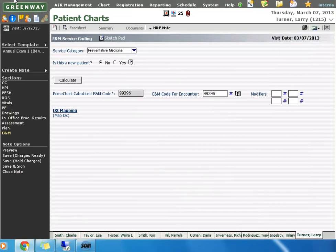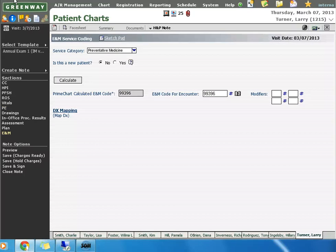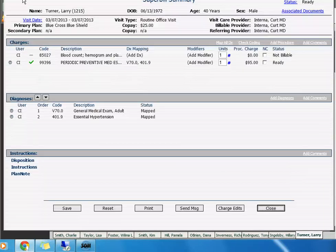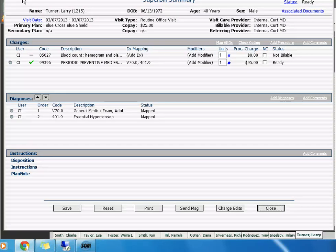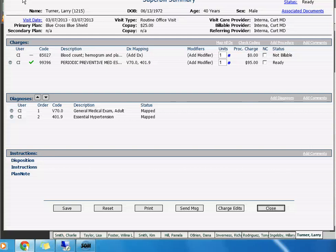My completed office note is going to calculate a suggested E&M code for my visit. This document is an electronic super bill, which our billing staff or off-site billing company will use to tabulate charges for the individual visit.